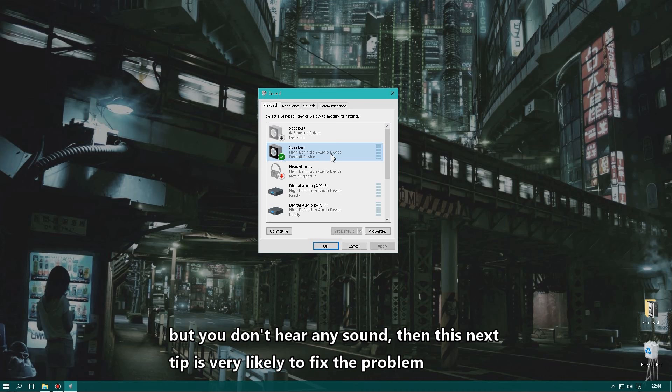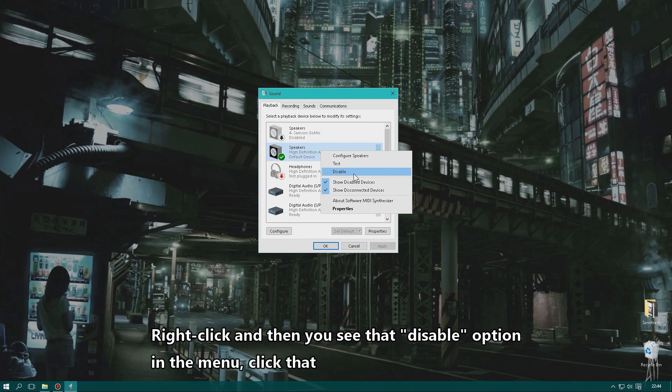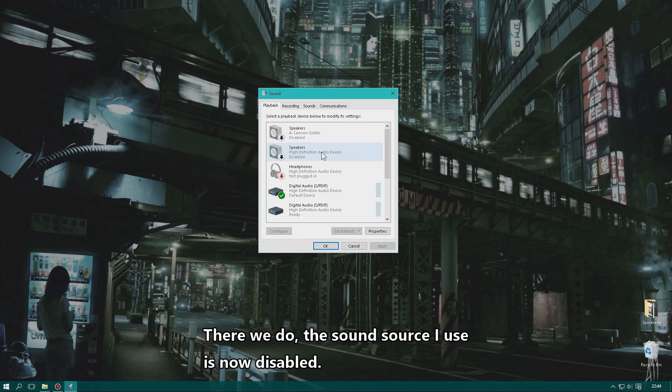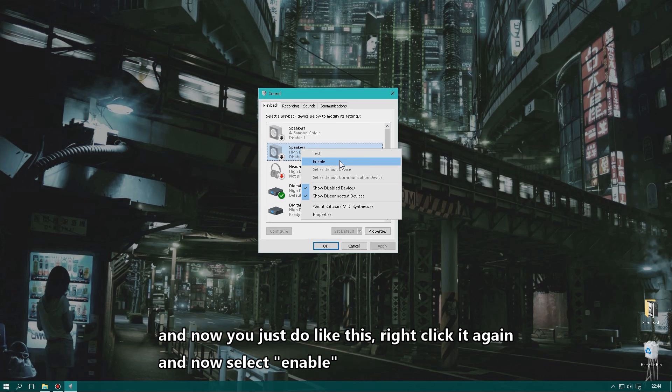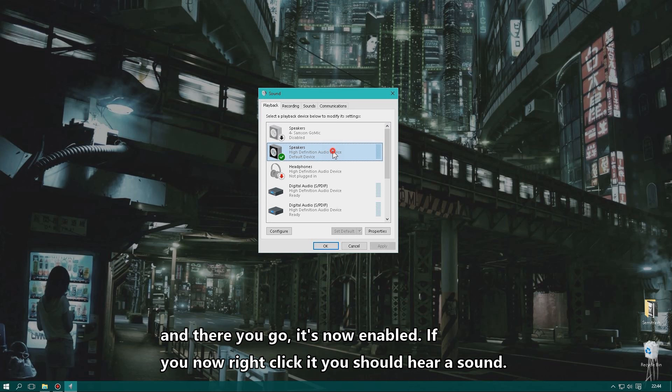Right-click your sound device and select the Disable option — click that, and the sound source is now disabled. Speakers, for example, will show as disabled. When it's disabled, just right-click it again, get the menu, and click Enable.